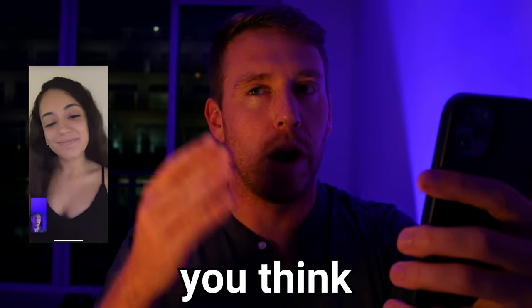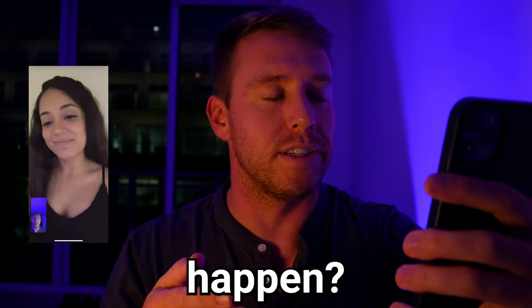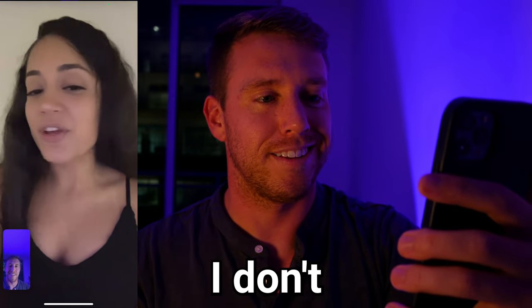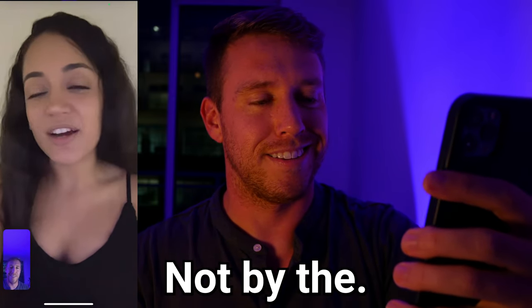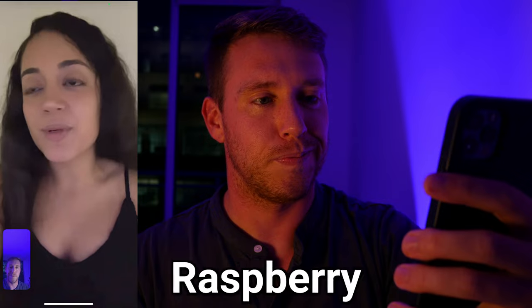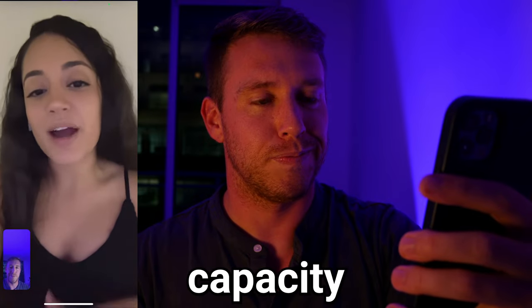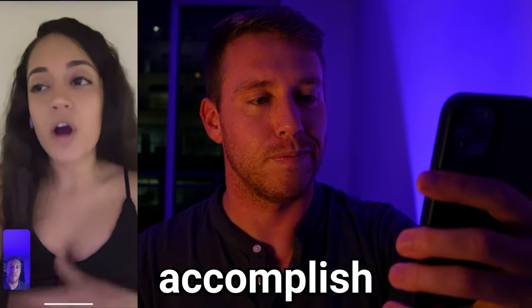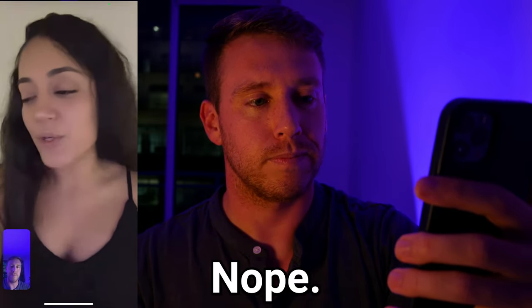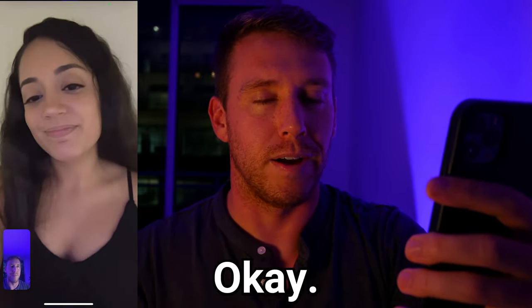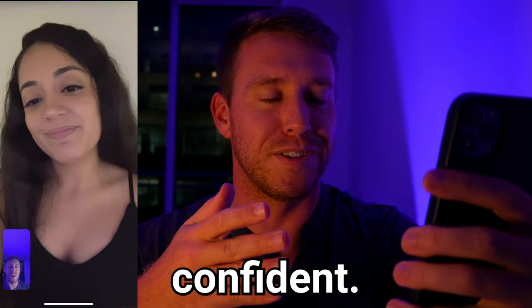Why don't you think I can make this happen? I don't think you can, bro. Not by this Sunday. I don't think the Raspberry Pi has enough capacity to accomplish what you're trying to do by this Sunday. She sounds so confident.